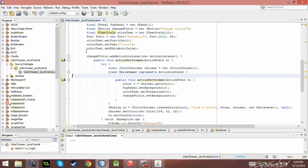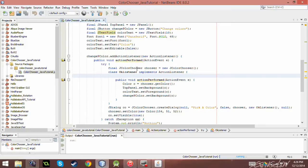So basically what I have here is I added an action listener to the button. So when it is pressed, it's going to open up this, you know, create a J color chooser up here and also create an OK listener for that J color chooser.